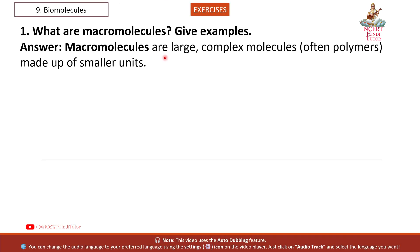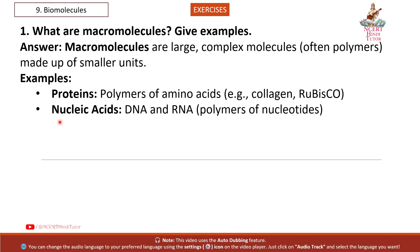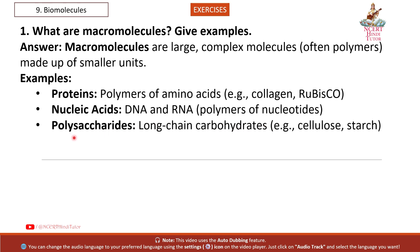Answer. Macromolecules are large, complex molecules, often polymers, made up of smaller units. Examples: Proteins — polymers of amino acids, example collagen, rubisco. Nucleic acids — DNA and RNA, polymers of nucleotides. Polysaccharides — long-chained carbohydrates, example cellulose, starch.